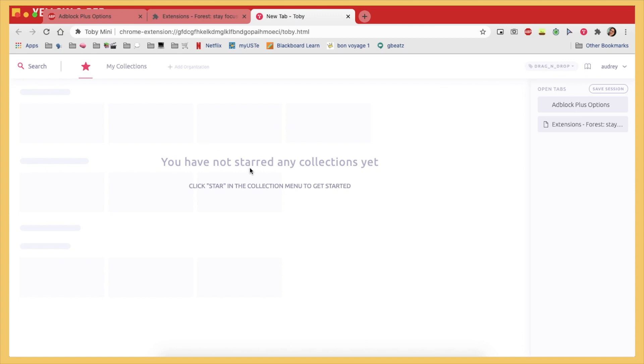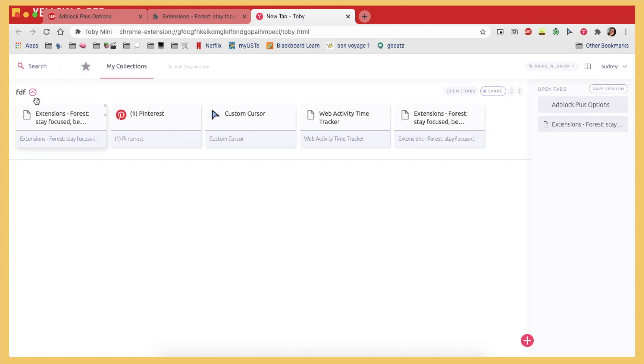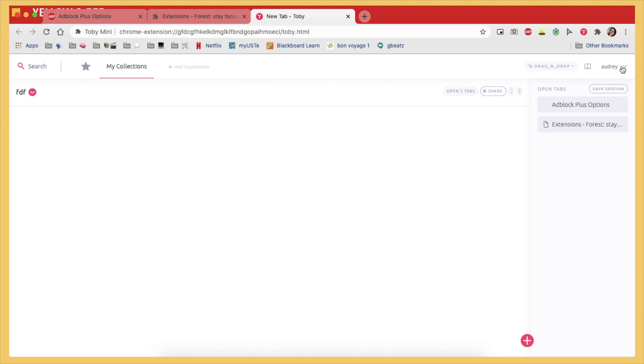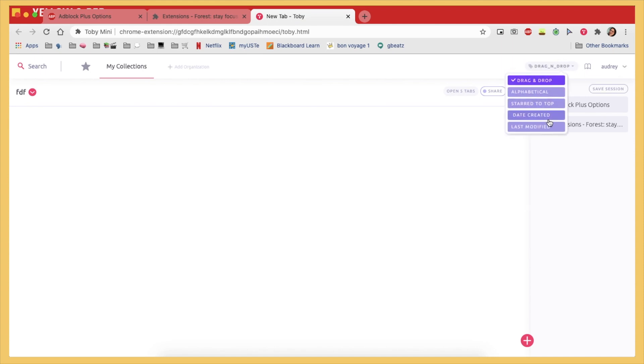Because if you close the tabs that you're working on accidentally and you save them here in Toby, it's such a great lifesaver. So yeah, I just think that's really, really nice.